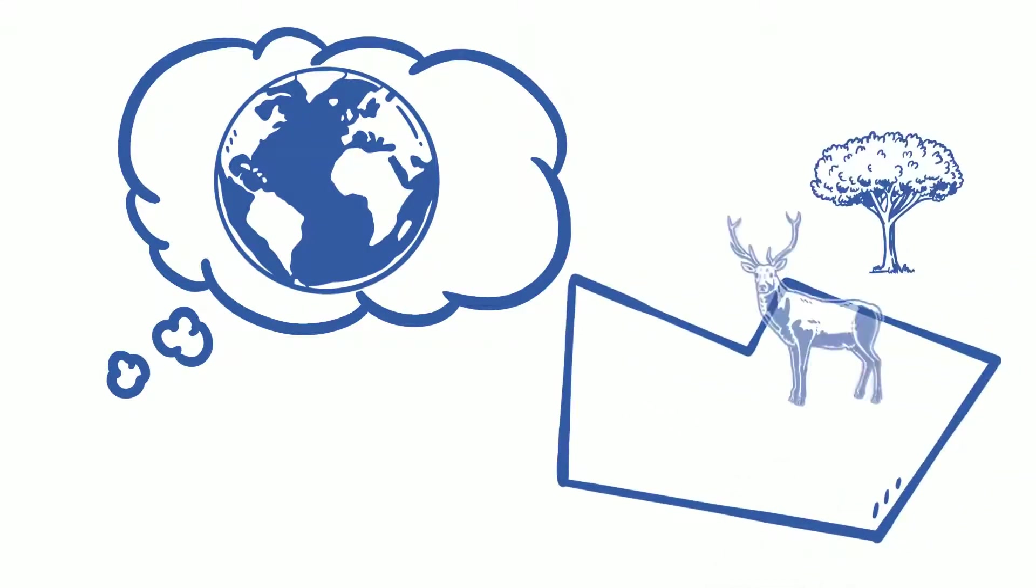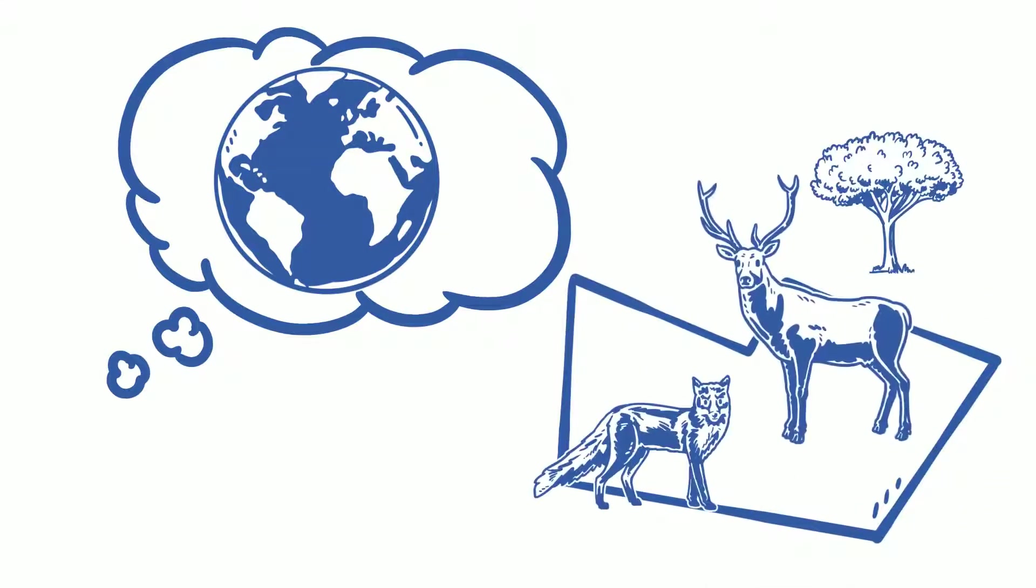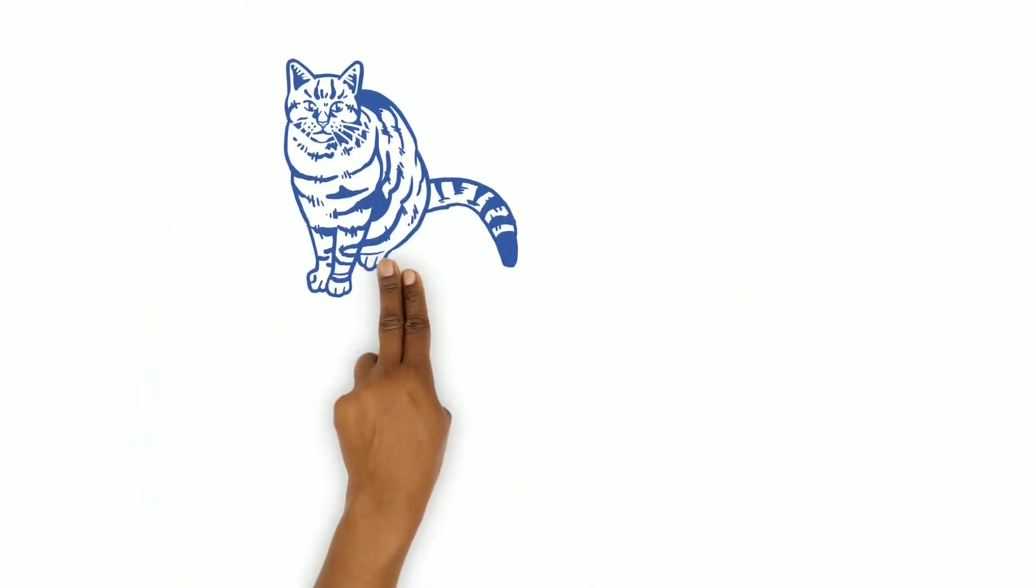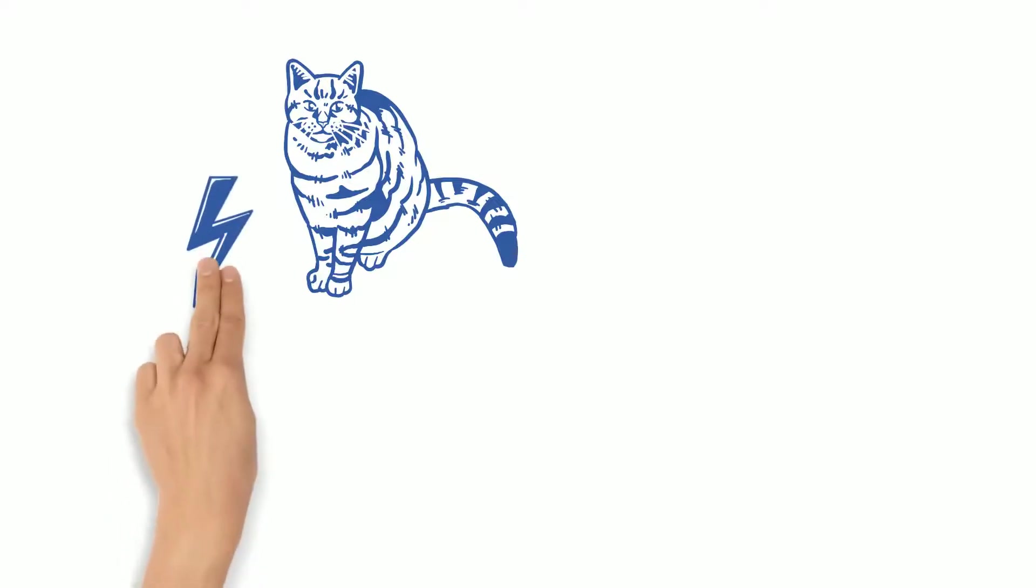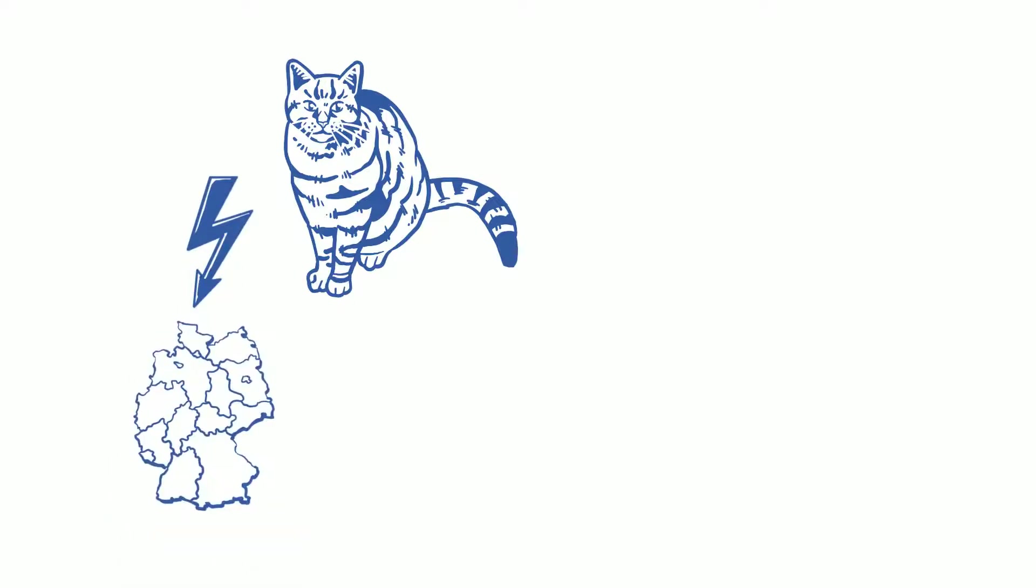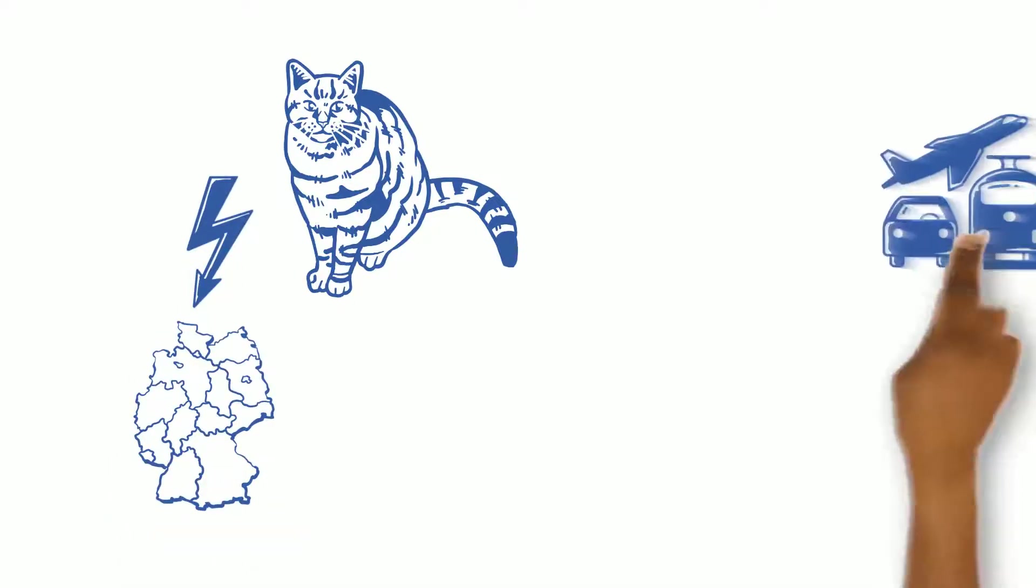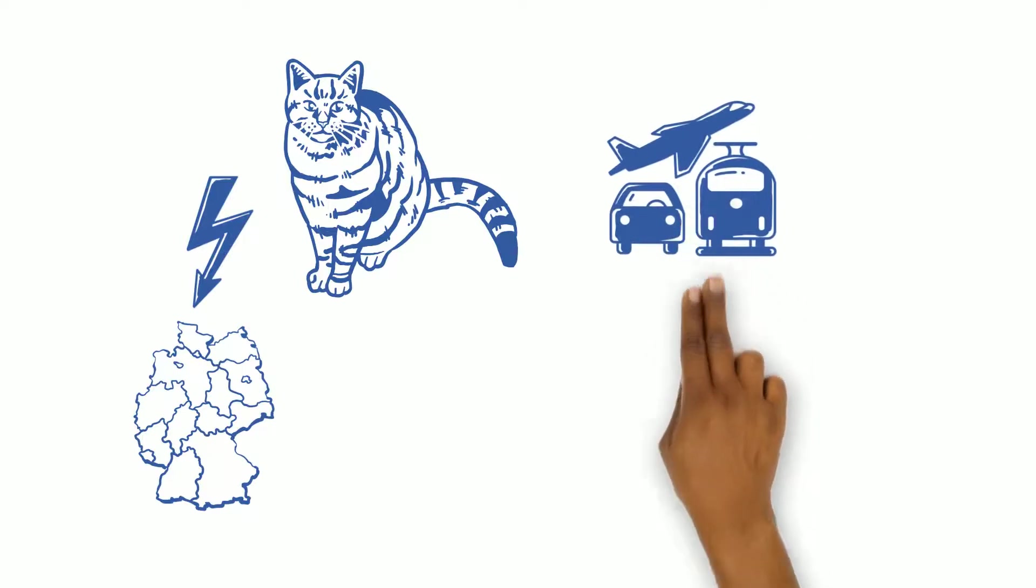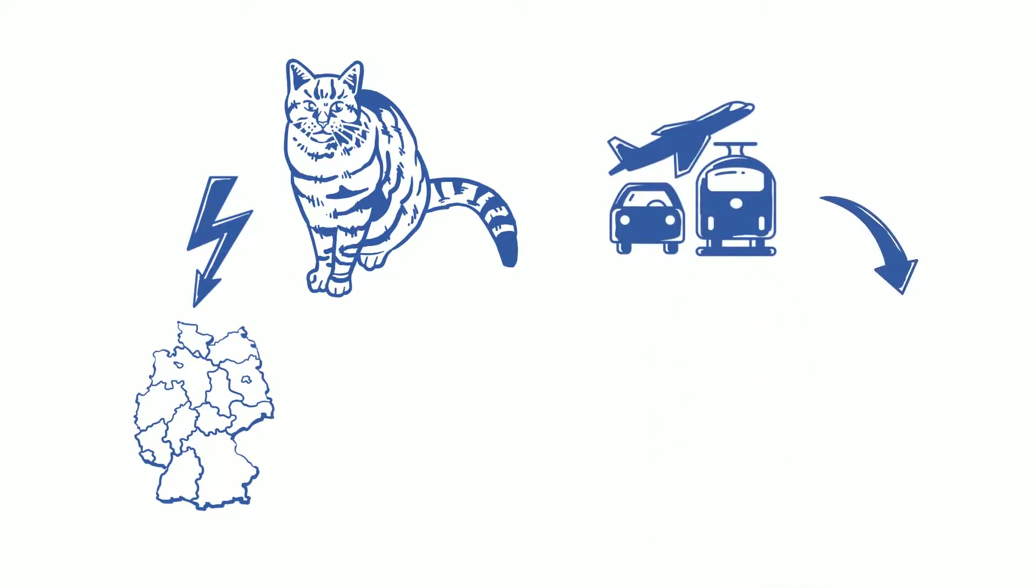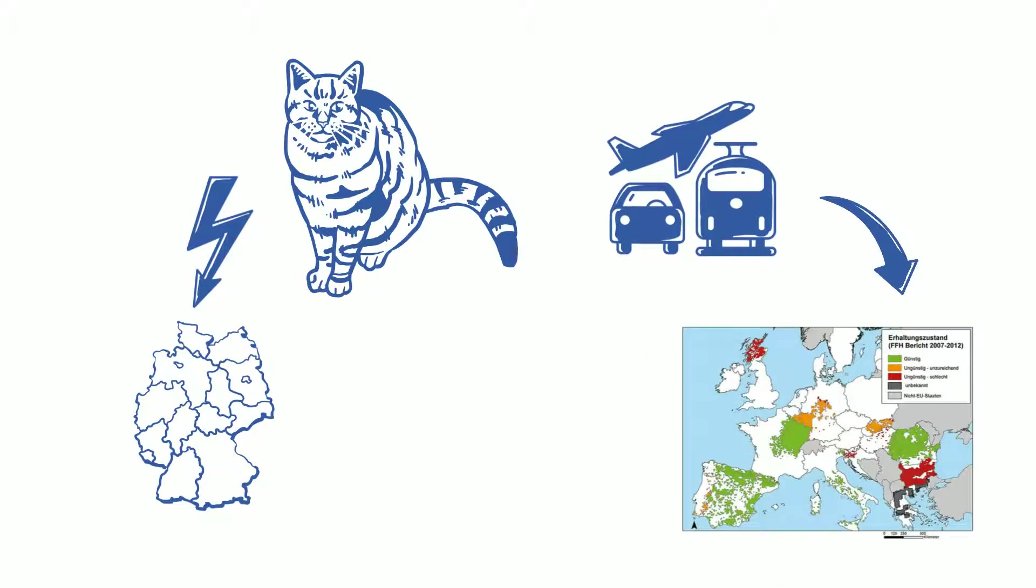I often think to myself, what a wonderful world it would be if there were larger and more intact habitats for our native mammals. The wildcat, for example, is considered highly endangered in Germany. That is why my research tries to find out how the expanding infrastructure influences its distribution and density.